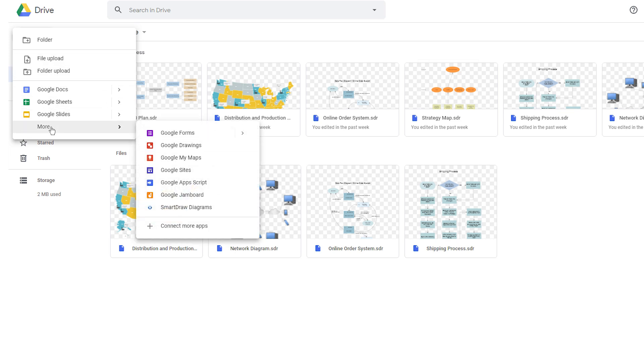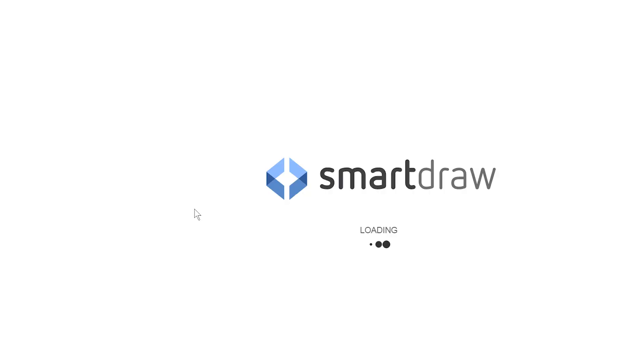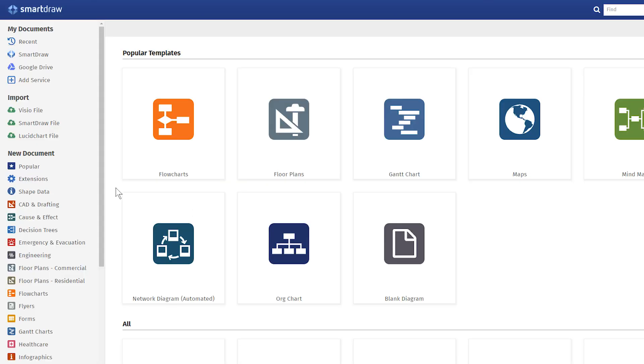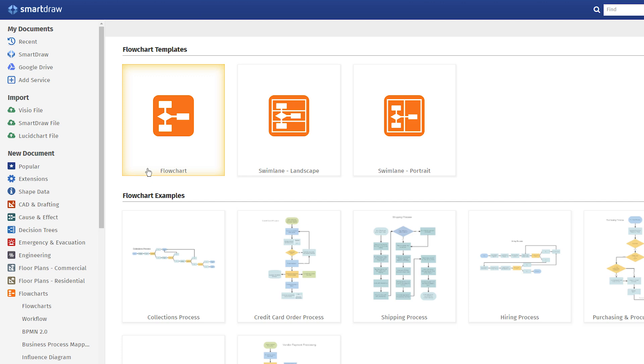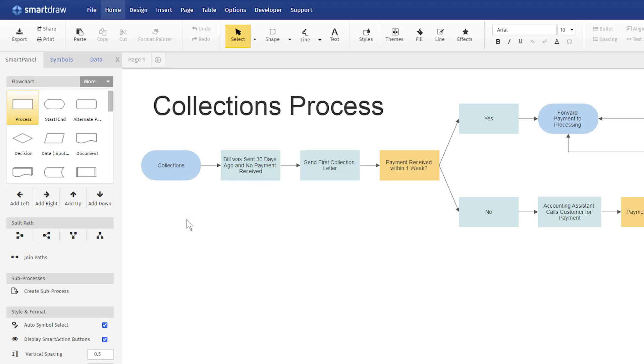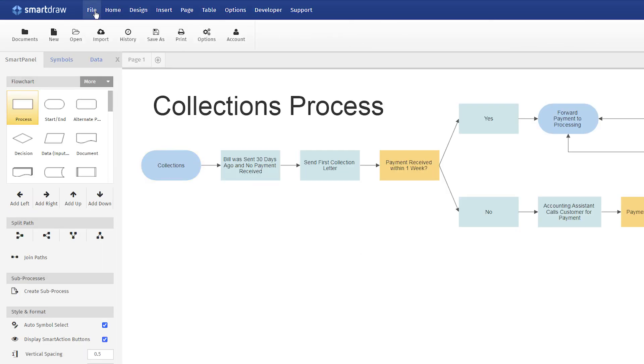Simply click on New, navigate to More, and choose SmartDraw Diagrams. Log in with your normal SmartDraw credentials. Draw your diagram, or choose an existing diagram stored in your account, and save it to Google Drive.